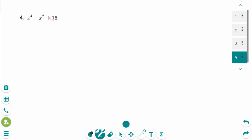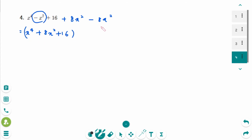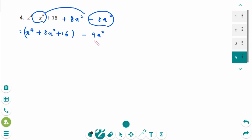This is the last question. The key to making a perfect square trinomial here is the last term, which is 16. That means the middle term may be 8x squared or minus 8x squared. We need to make a perfect square trinomial that also produces a difference of squares, so the middle term must be 8x squared. Then minus x squared and minus 8x squared combine together to give minus 9x squared, which is a perfect square.